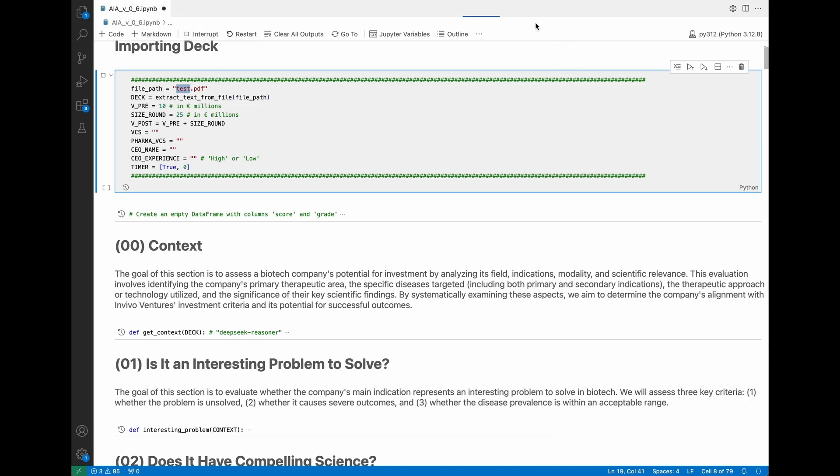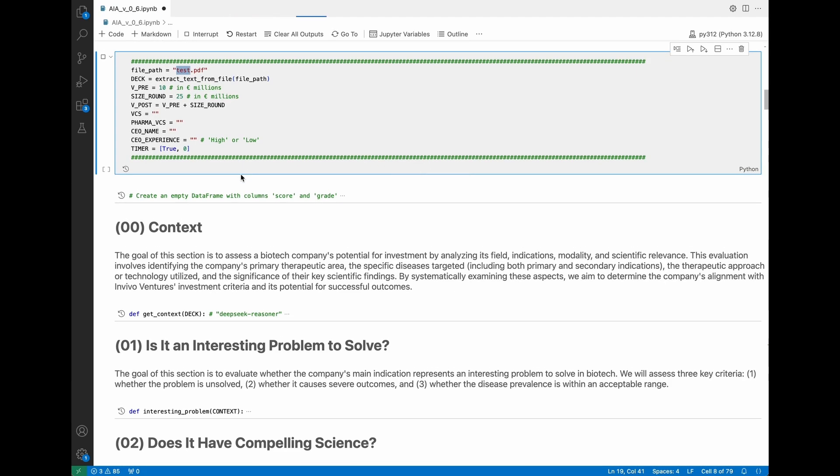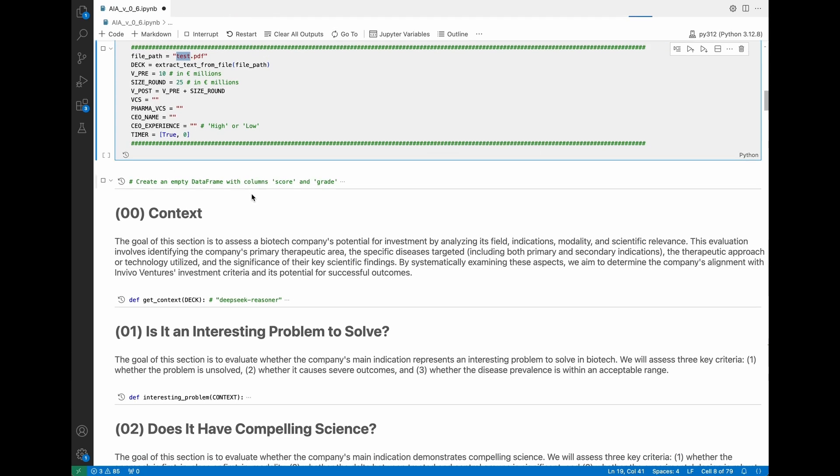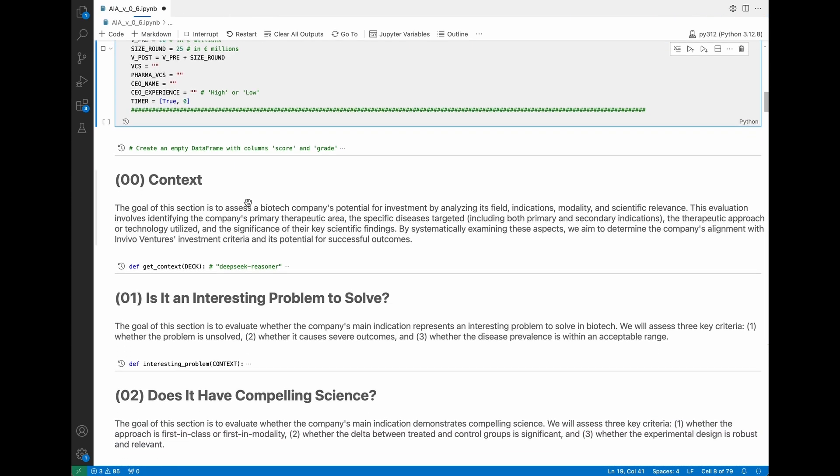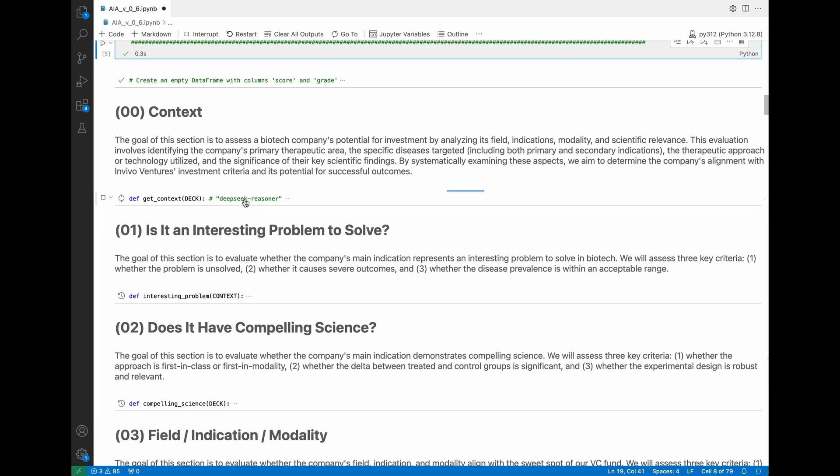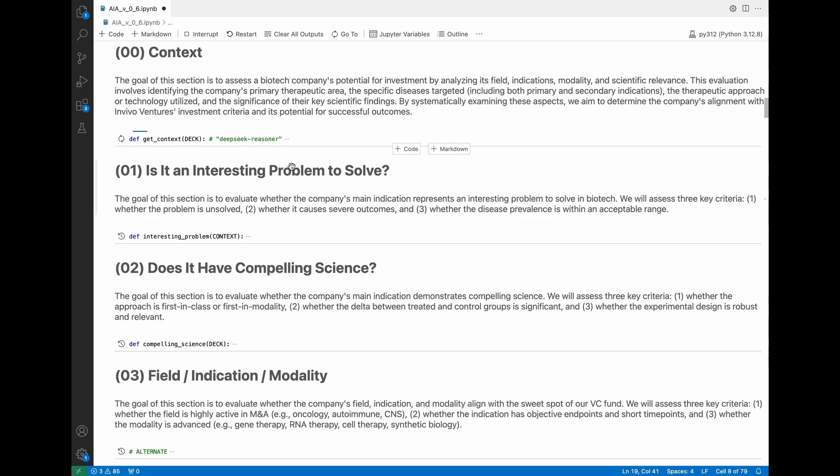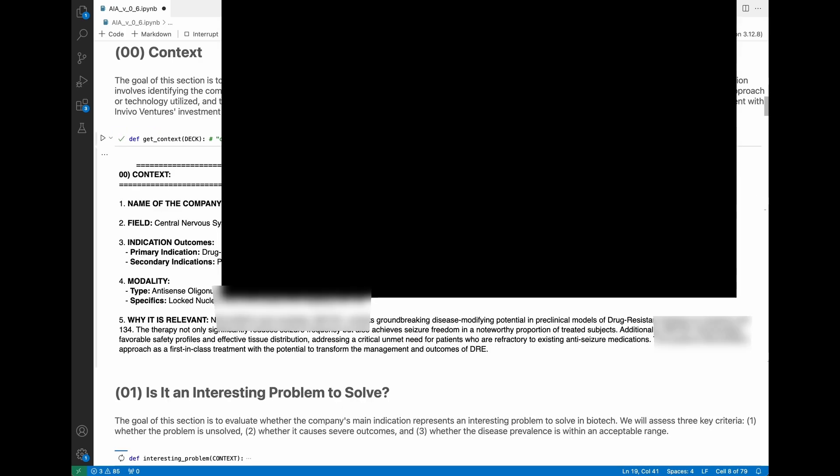As you can see it started doing her thing. The first thing it's going to do is to read the deck and provide just a very quick context. She's already doing that. This is the cell that takes longer because it is reading the full deck.